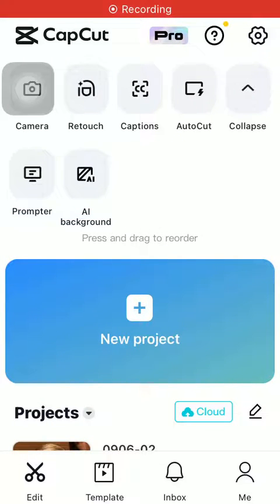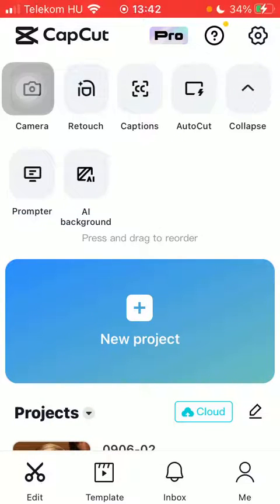Hello guys, in this video I'm going to show you how to get rid of dark circles on the ClubCut application.